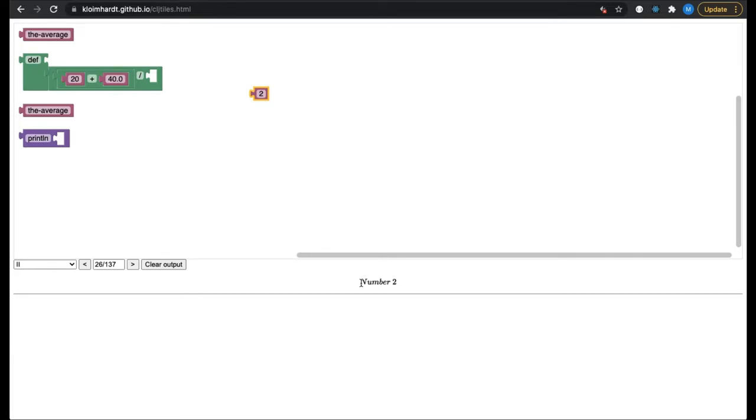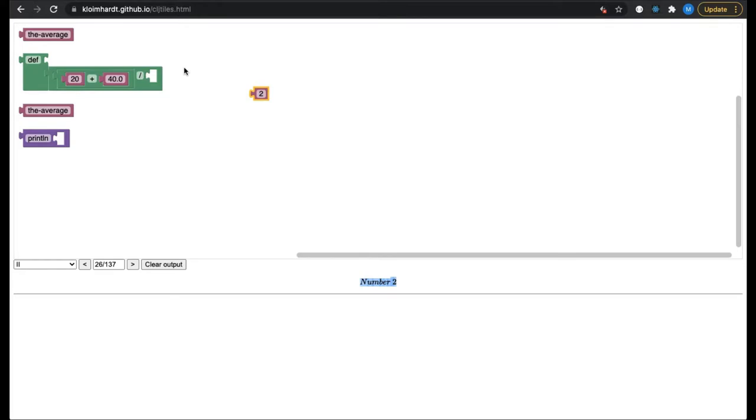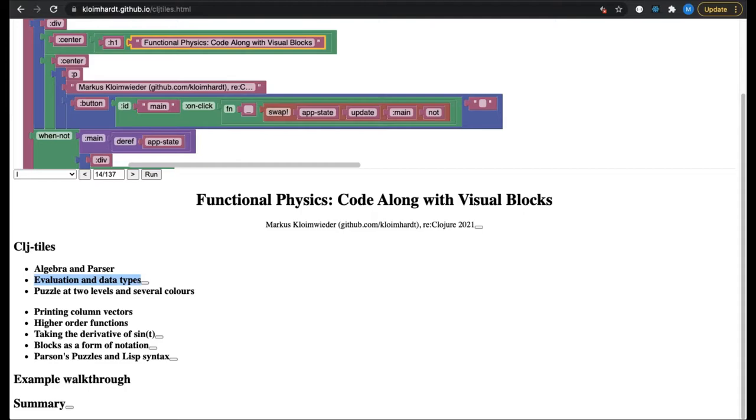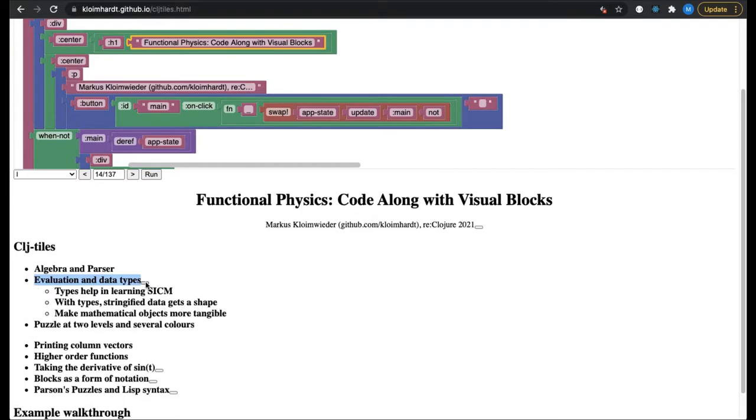The value 2 is printed together with its type, which is number. The display of types is possible because, within CLJ Tiles, parts of SICM are specked via Clojure spec. I think the type number is the most important one in functional physics. This is because numbers provide the connection from theory to experiment.